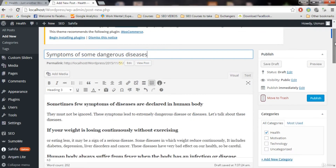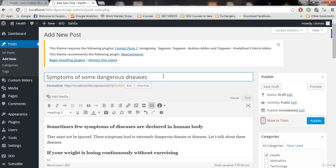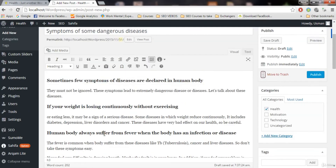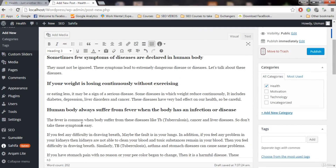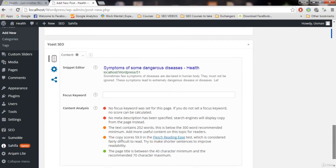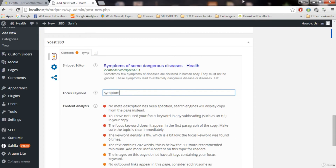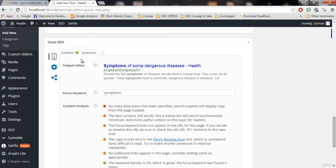Now think about the most focused word for this post. Since we're talking about symptoms of some dangerous diseases, the focus keyword can be 'symptoms' — we're using that word a lot. Enter 'symptoms' as the focus keyword. The focus keyword is important for SEO.